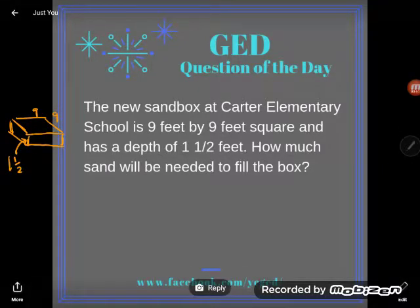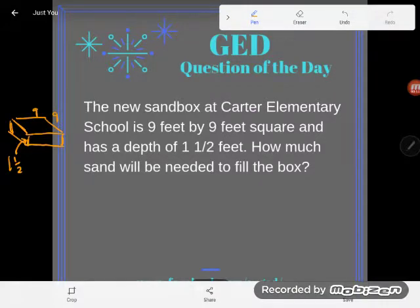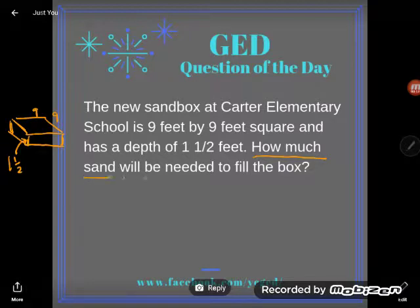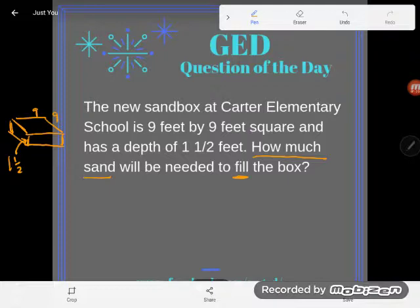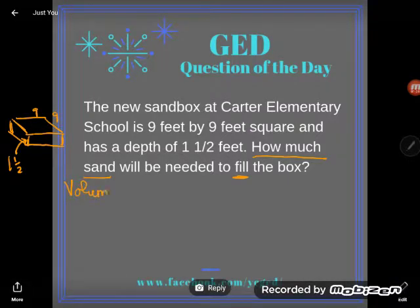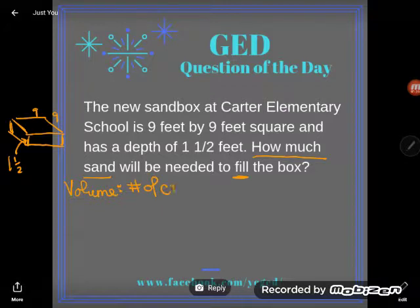They asked how much sand will be needed to fill the box. A key clue: if I pour sand into this sandbox it's going to fill it up. This idea of filling a three-dimensional shape is the concept of volume. Volume is how we measure the filling of a three-dimensional space — it's the number of cubic units, basically cubes, needed to fill a three-dimensional space.